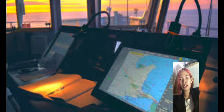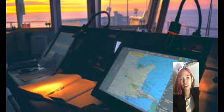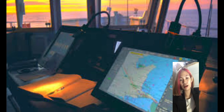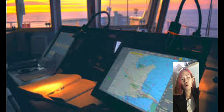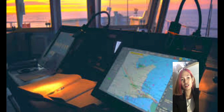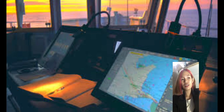A better understanding of ECDIS safety settings and their proper use can act as a potential barrier to the grounding of ships in any untoward situation. Also, proficiency in the use of ECDIS can be attained only through practice and serious effort of the navigator to learn the proper way of using the ECDIS.